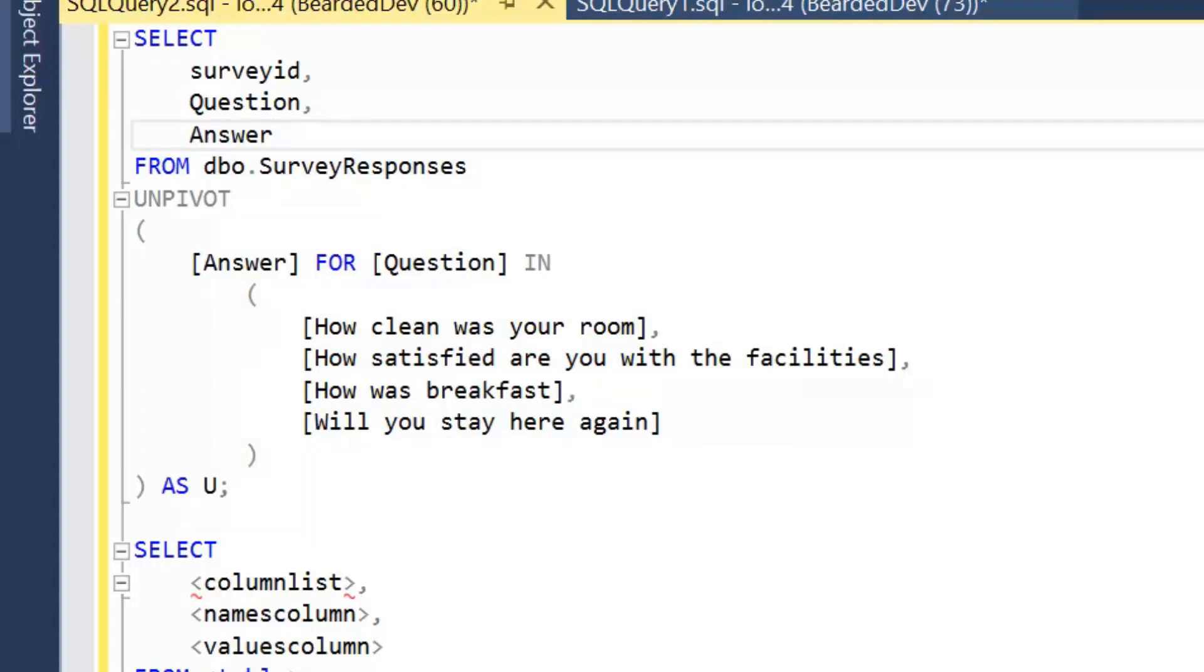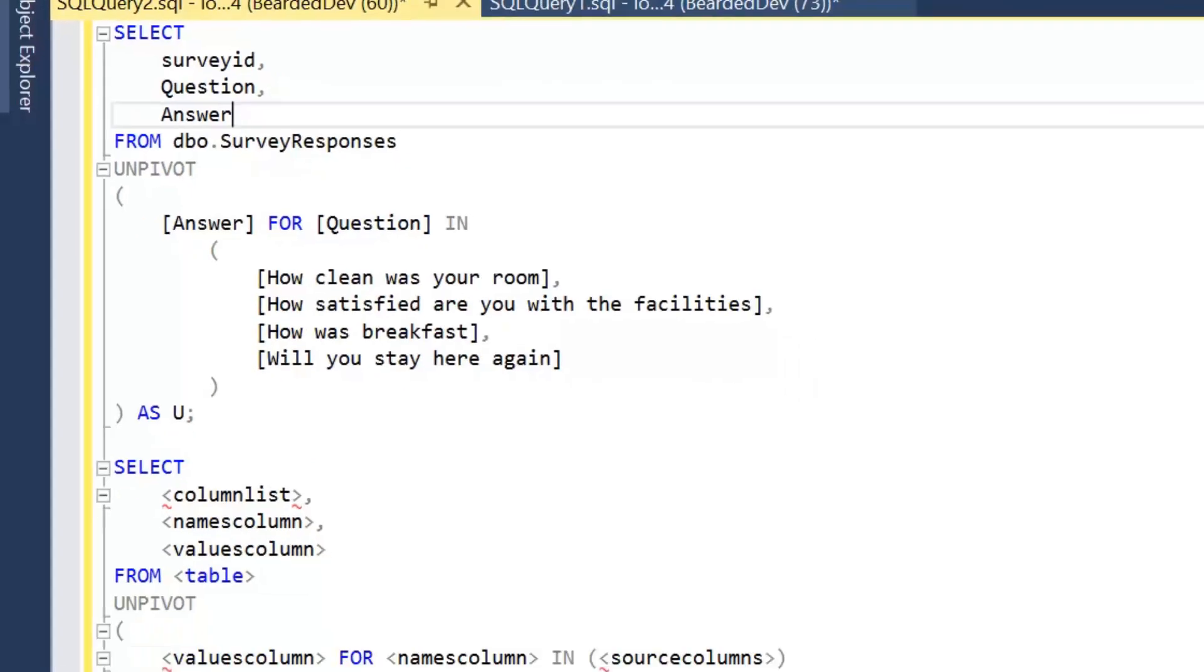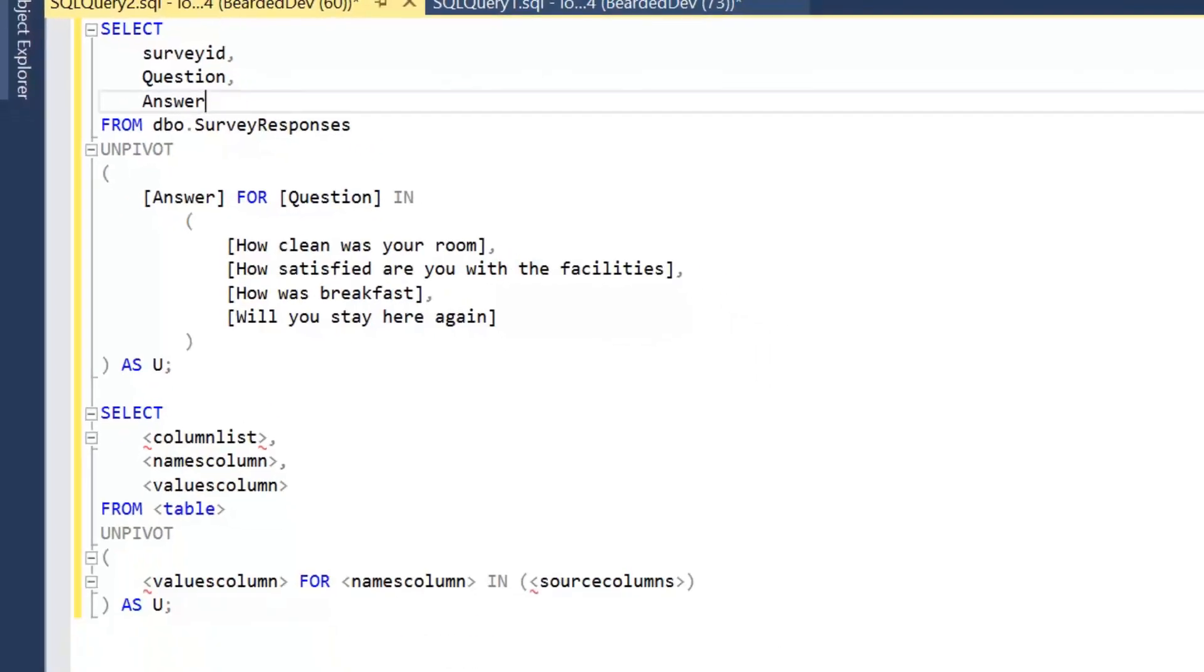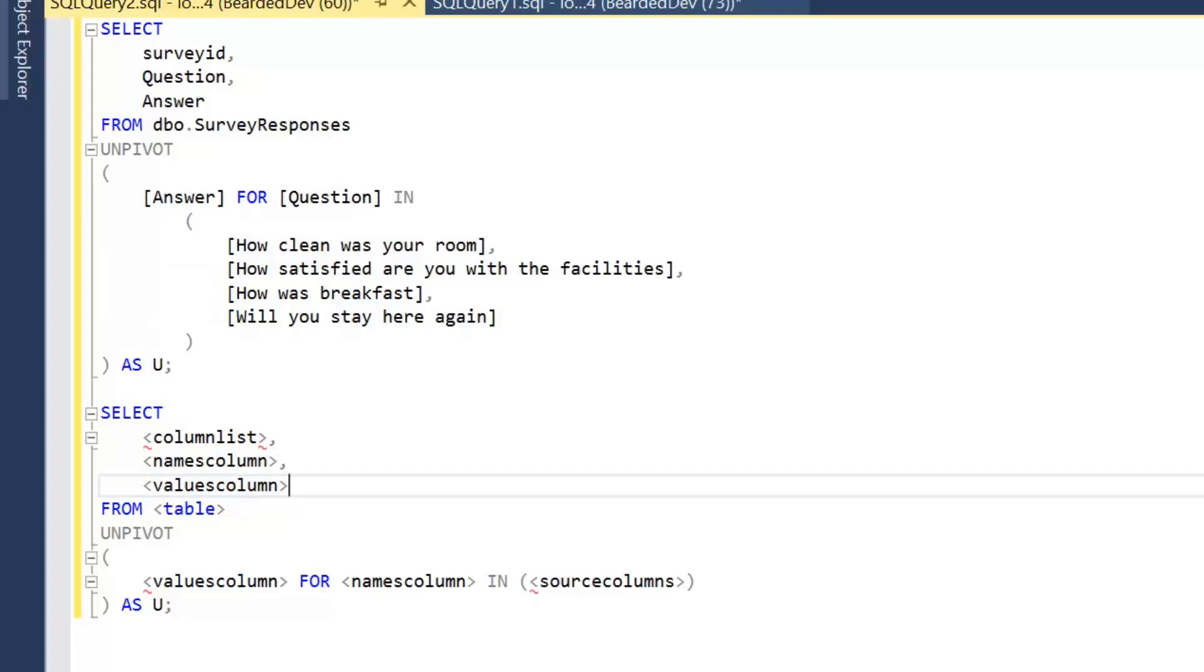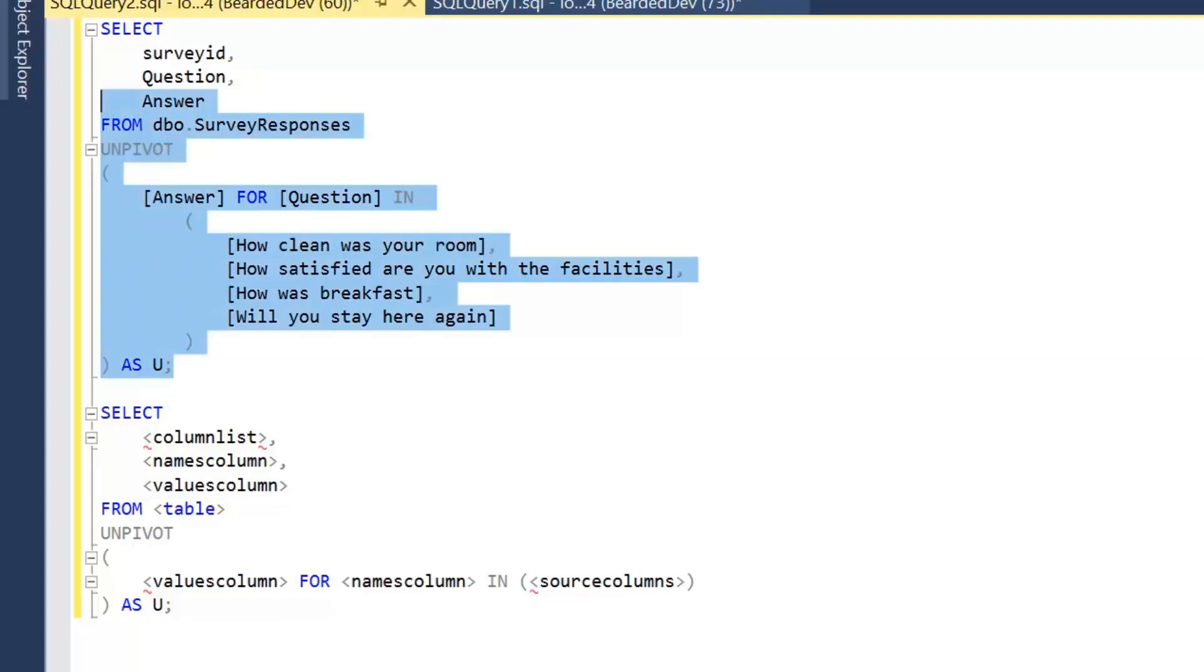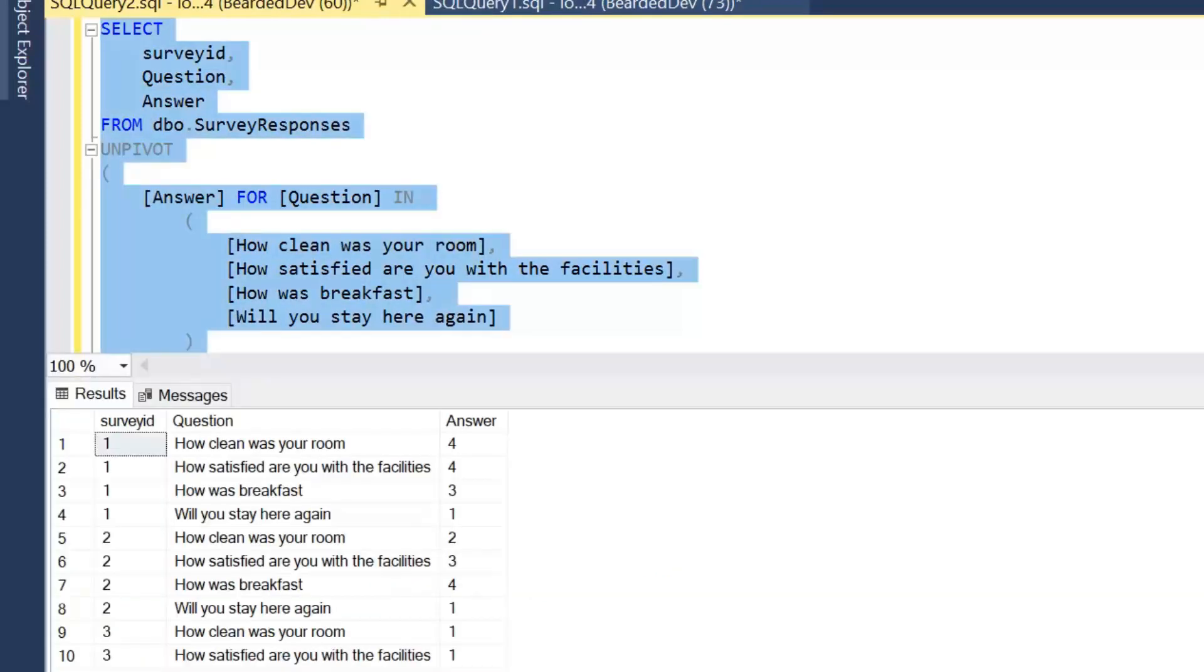And if we look at what we've written compared to the syntax. So again going back to these two new column names. Our names column is going to be question. And again that's going to be storing what our original column names were. And our values column is answer. So it's going to be taking values at the intersection. So it's going to be looking at survey ID and then how clean was your room. And taking that value and transposing the data. So taking it from a column value and turning it into a row value. I'm going to go ahead and execute this query now. To show you the results and what that looks like.